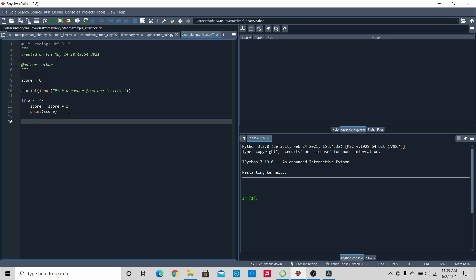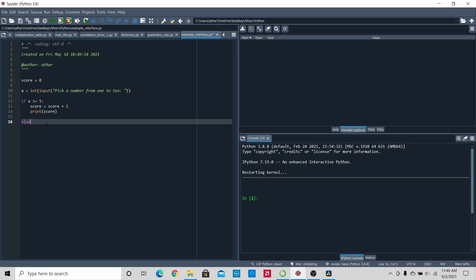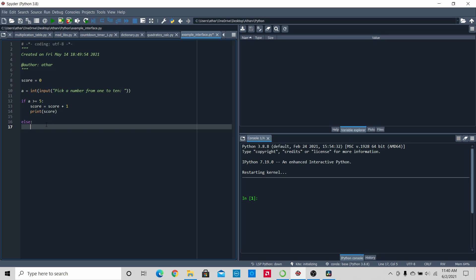So we're going to skip a line, go down, click backspace, and that will remove the indent — meaning we are no longer working inside the if loop. We're going to type 'else'. What this does is, if none of the previous conditions are satisfied, it will go on to the else. Then we put a colon and click enter, and it will indent. Then we print 'the number is less than 5, you do not get a point.'